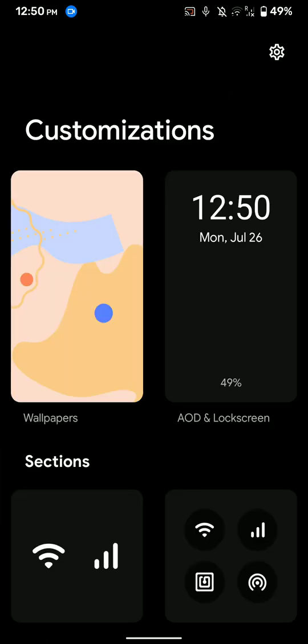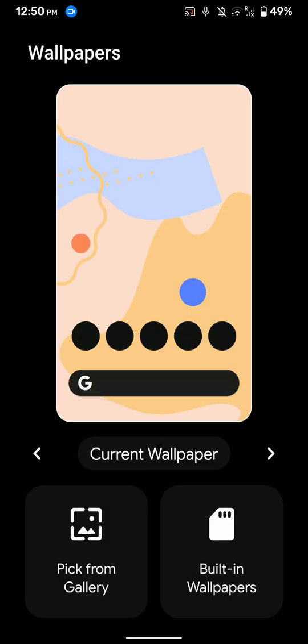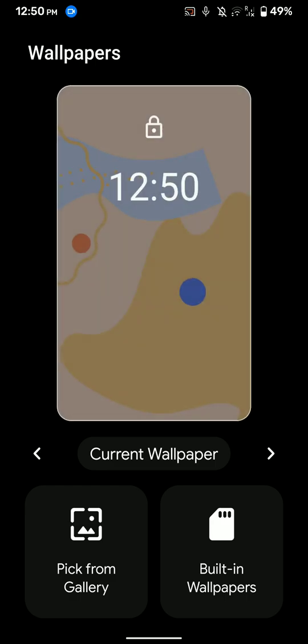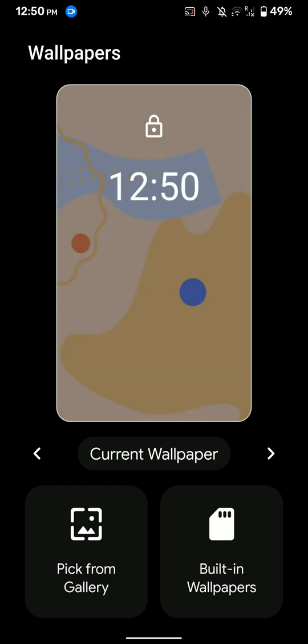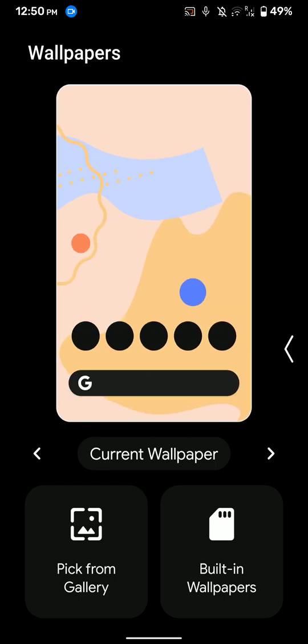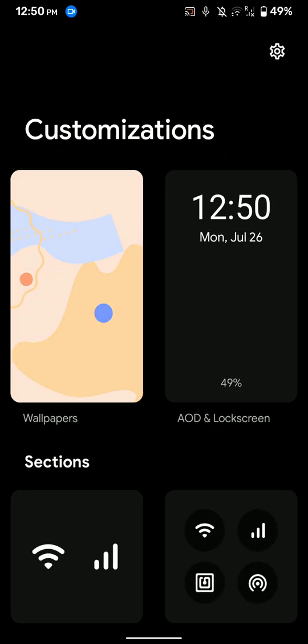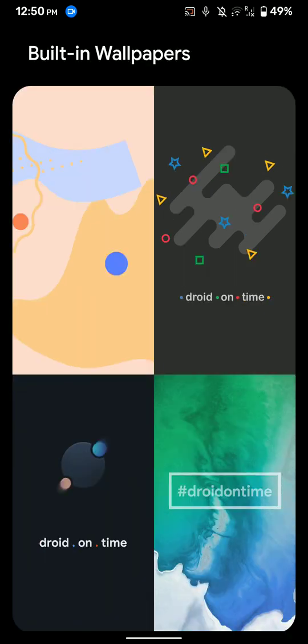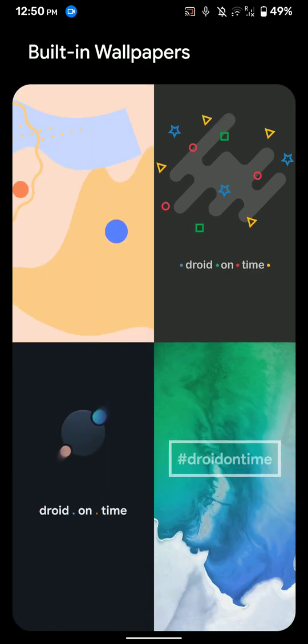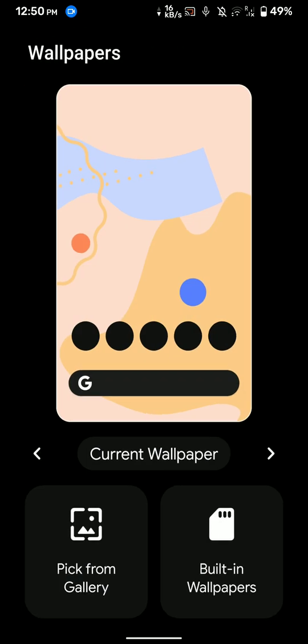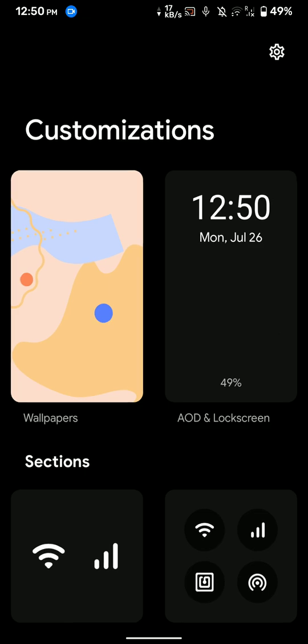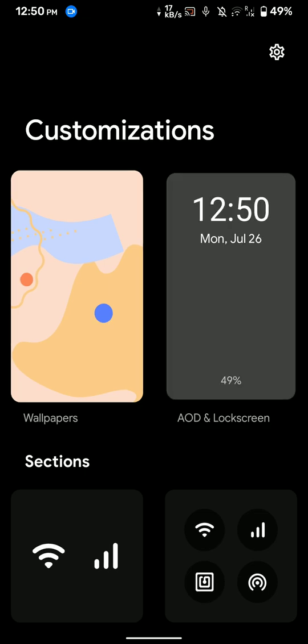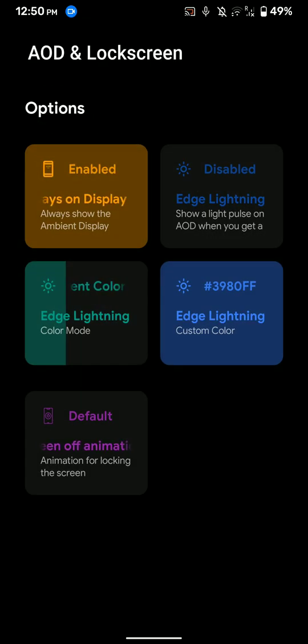And this is the customization settings. Here you have wallpaper options. As you can see here, there are not really a lot, but four built-in wallpapers. And here is the AOD customization.